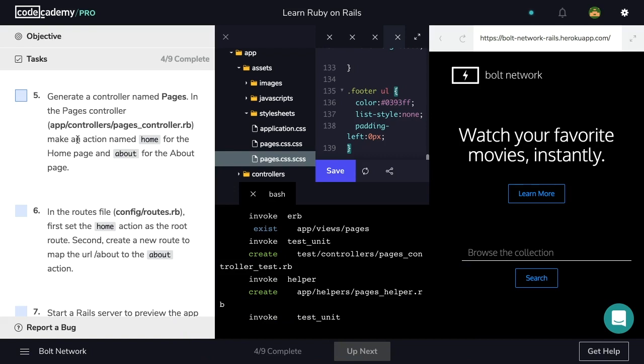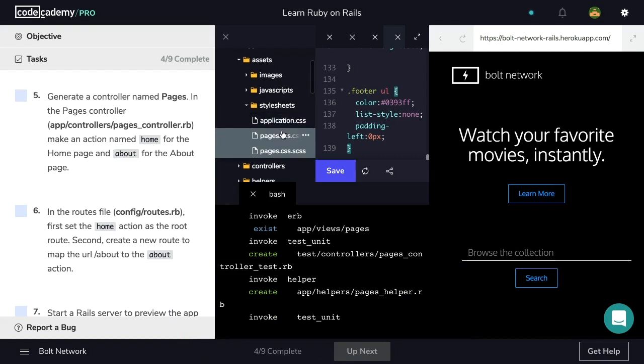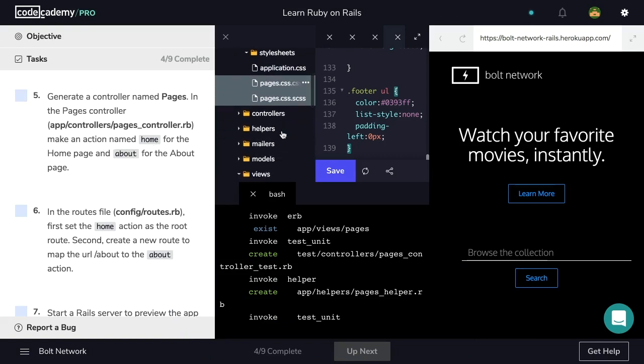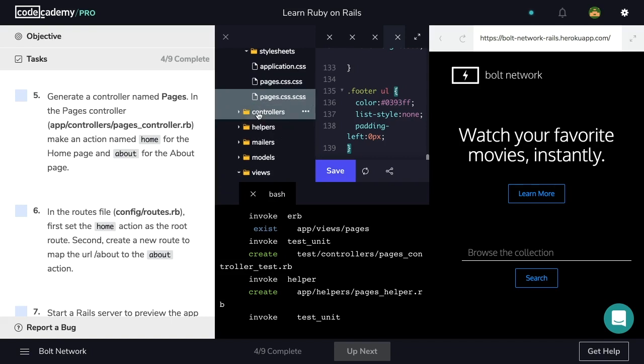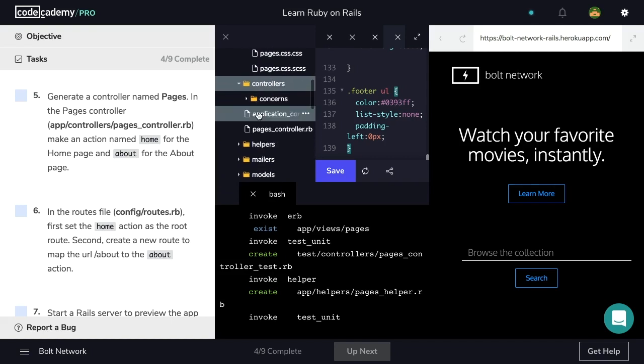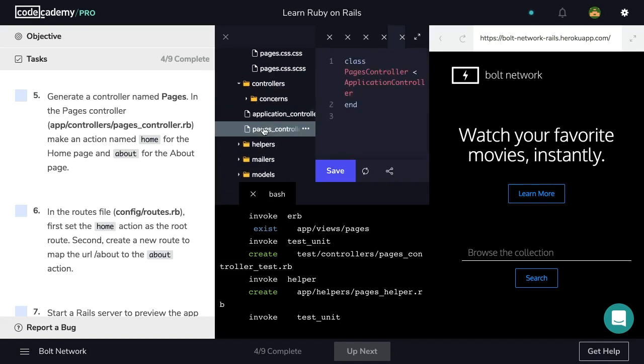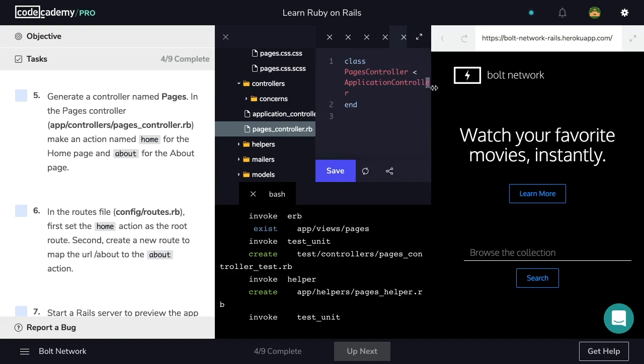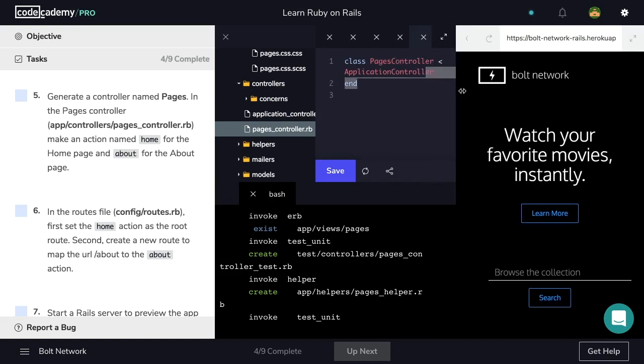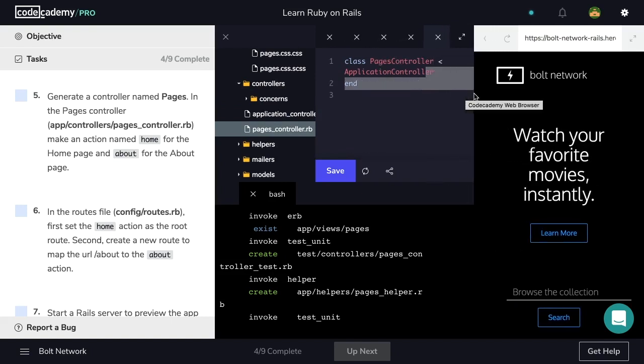So next, we want to create an action named home for the home page and about for the about page. So let's navigate to our controllers folder inside of app and open pages_controller.rb. So I'm going to just extend this. And now inside of our class, we're going to create an action named home.